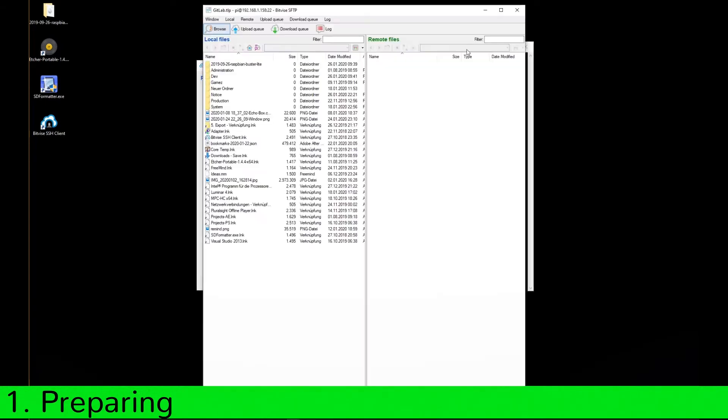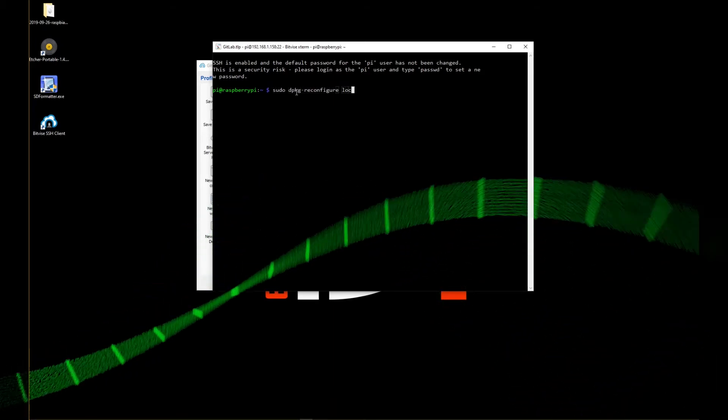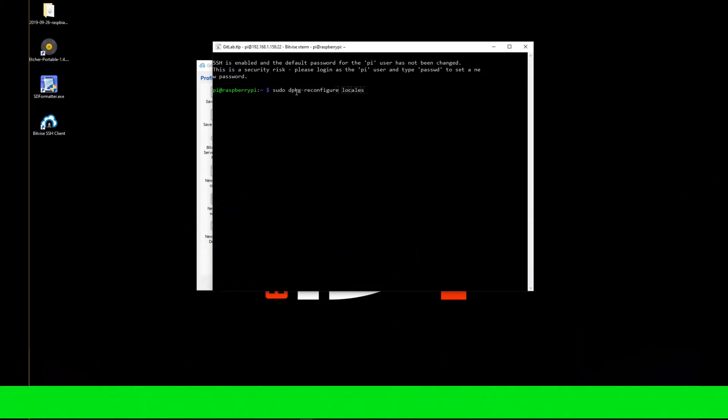With the first command we configure the global language settings. This should be in English. That way GitLab won't cause any problems later.